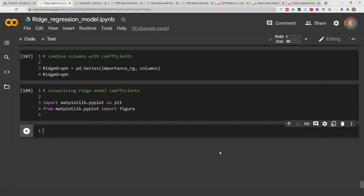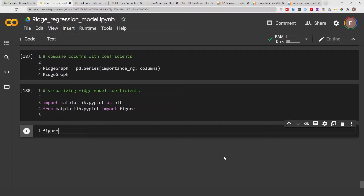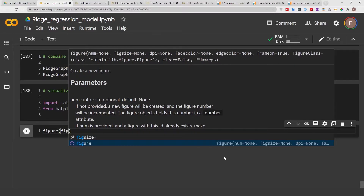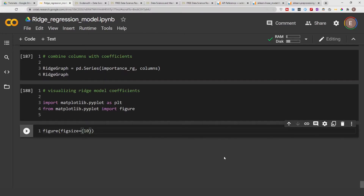Let's go ahead and establish how big our graph is going to be. We'll call figure with figsize equal to 10 by 10. I've found that 10 by 10 is long enough to see all the column names without them squishing together. Figure is essentially establishing how big you want your graph to be.